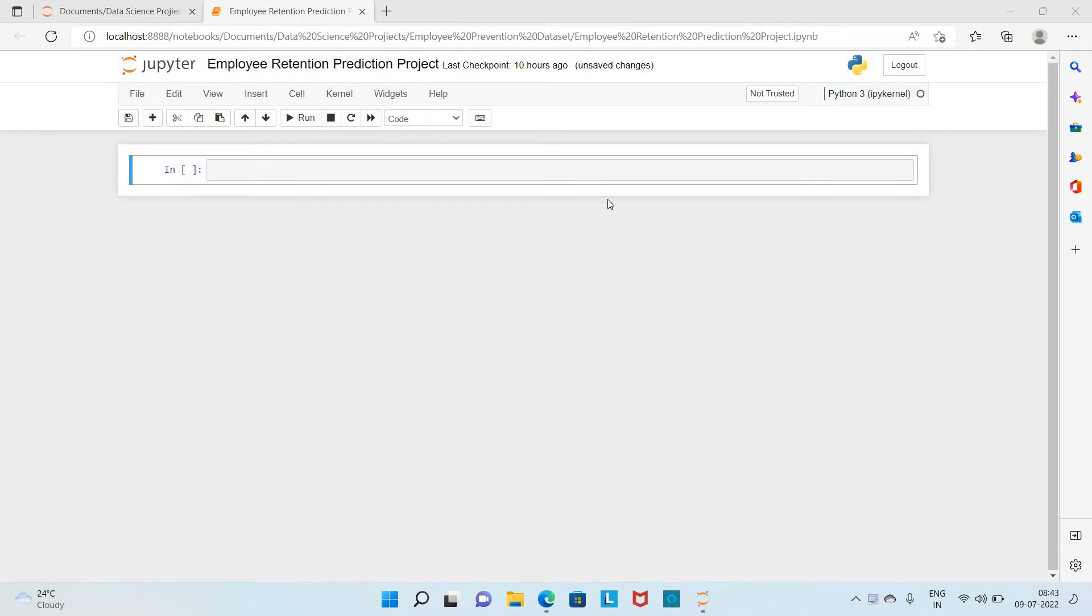Hi everyone, welcome to Bodhi coding. Today we are going to discuss how we can create a data science project, a simple sample project, which will be an employee retention prediction project in which we are going to build a machine learning model to predict whether an employee is going to be retained or not.